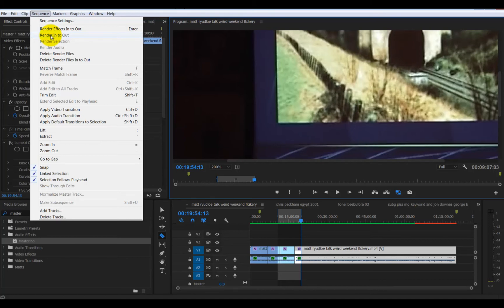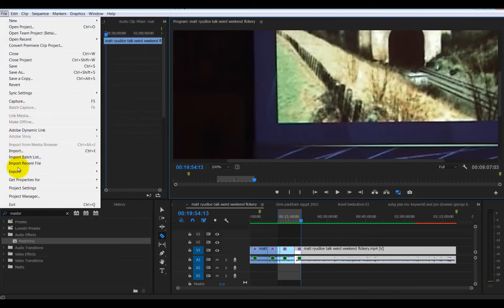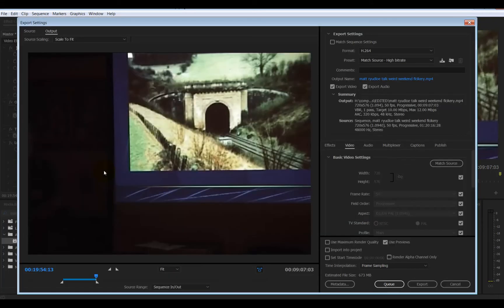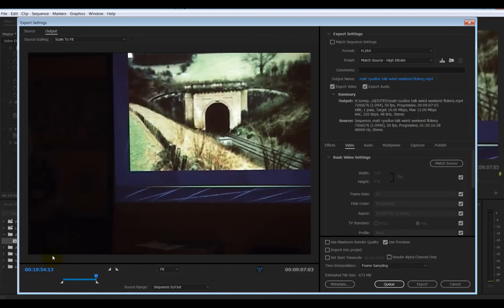You can later use these previews really quickly — once they're all previewed, you can output your preview material. When everything is green, you say 'use previews,' and instead of having to calculate every single frame, it just uses the preview and runs along really quickly because you've done all the work in advance. That's what 'use previews' does — it really makes a difference.